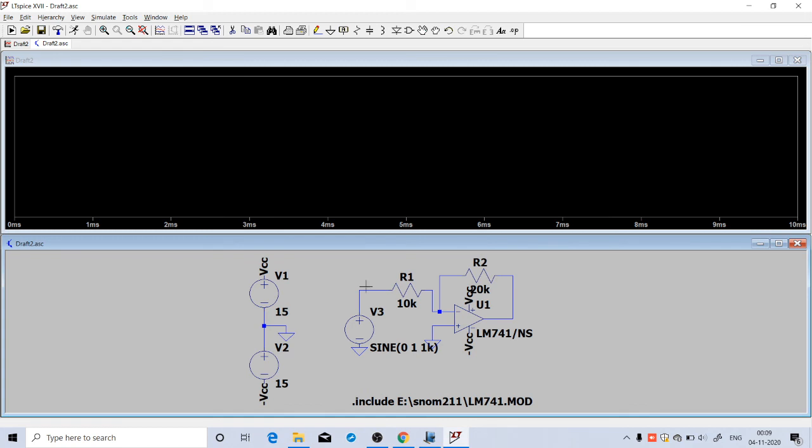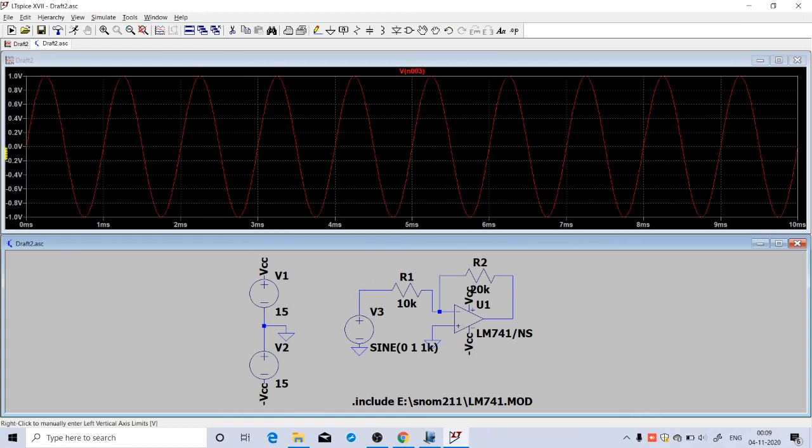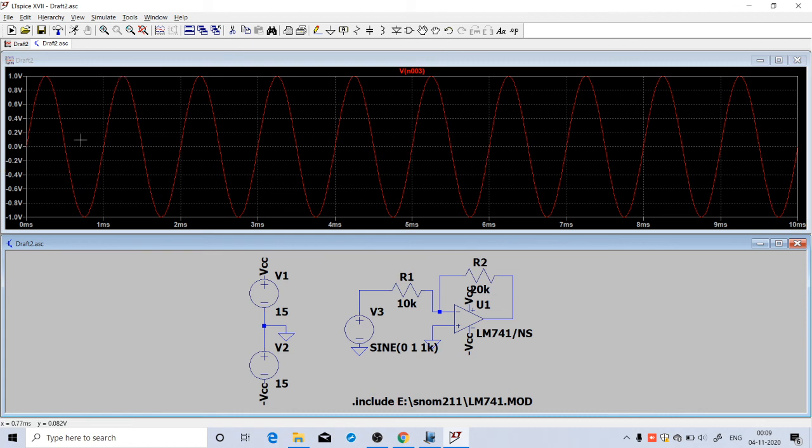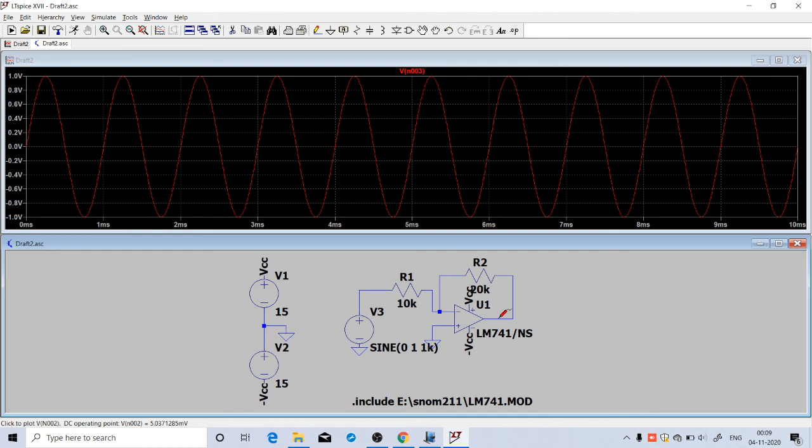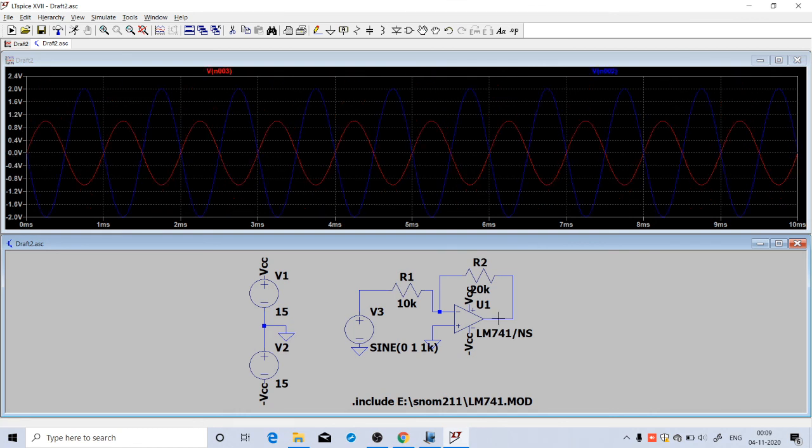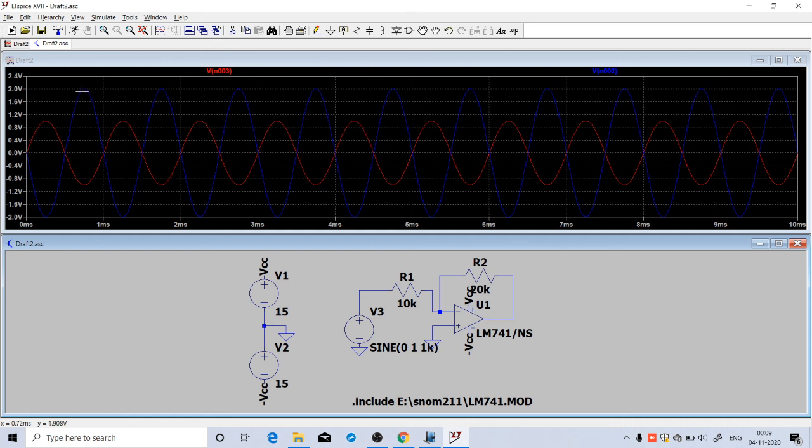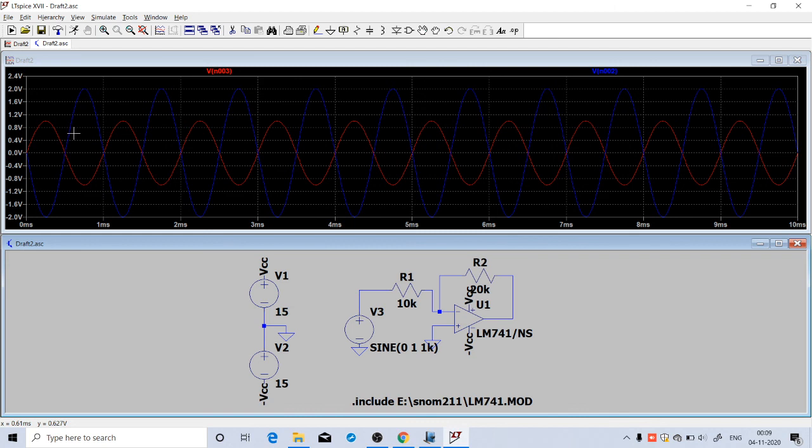Now if you click on the input source, you can see the input sine wave of peak value 1 volt and frequency 1 kilohertz. The time period is 1 millisecond. If you click on the output port, output is this pin, pin number 6. If you click on that point, you can see the output. The output is coming in this violet color. The peak value of output is 2 volt. You can see that the red color is the input signal and the violet colored one is the output signal, so it is amplified.